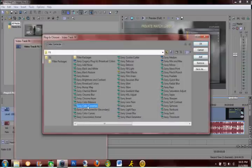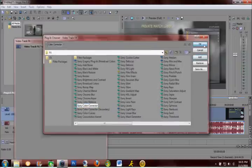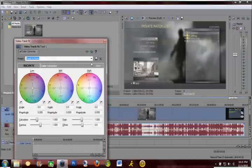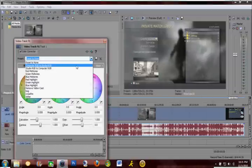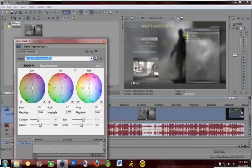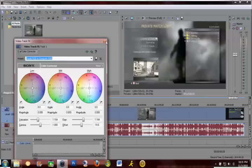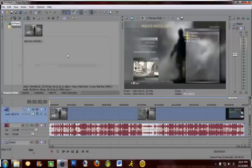Just open up color corrector like this and just do computer, or Studio RGB to computer RGB. That fixes the colors and gives it more contrast.